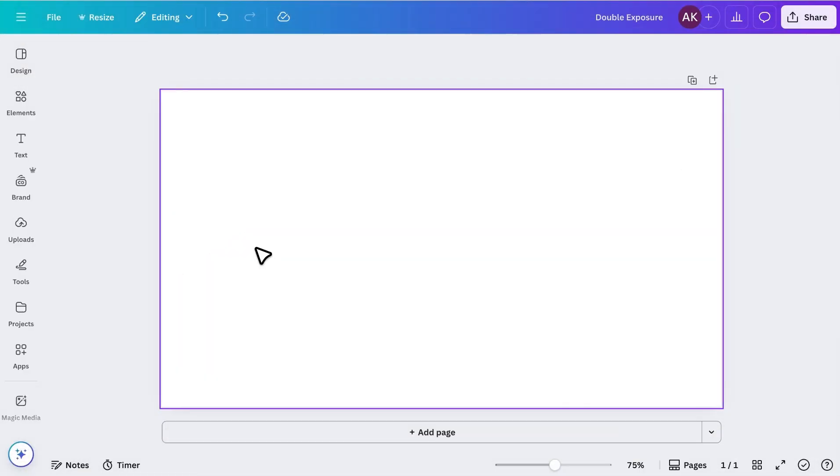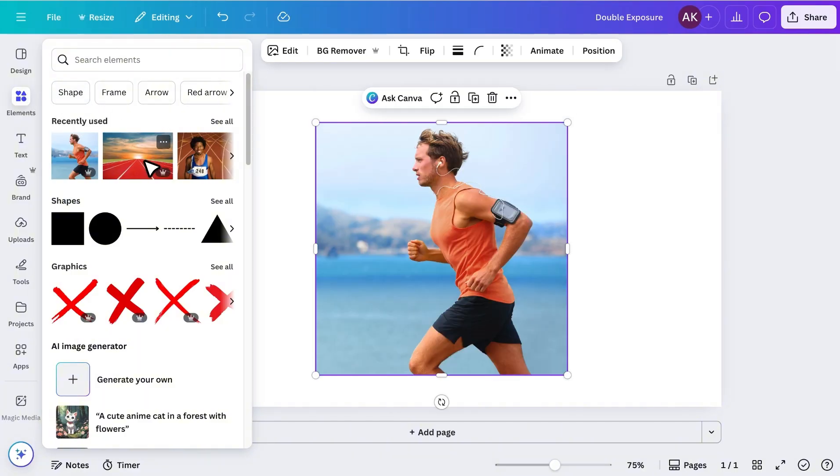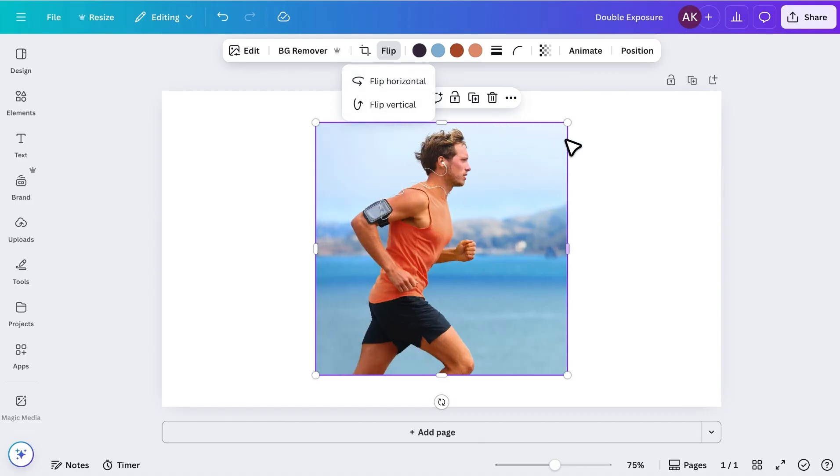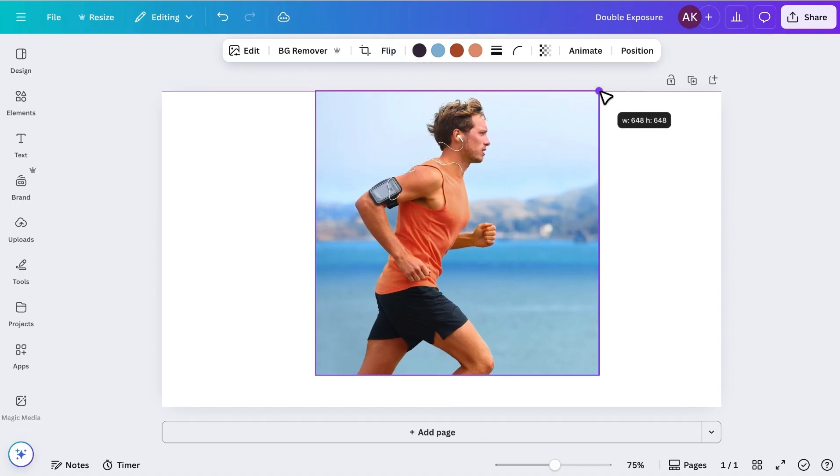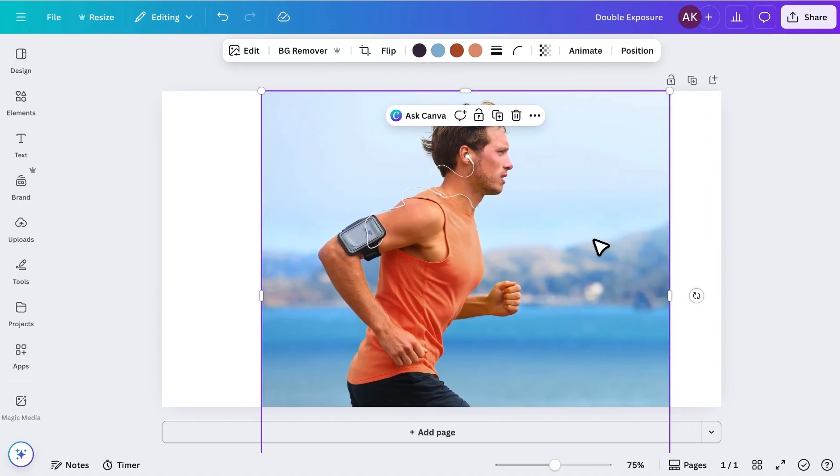Alright, first, let's add an image to our design. I've already prepared a few images for this demo, and I'll be using this athlete photo. I'll flip the image to the opposite side, make it larger, and position it the way I want.